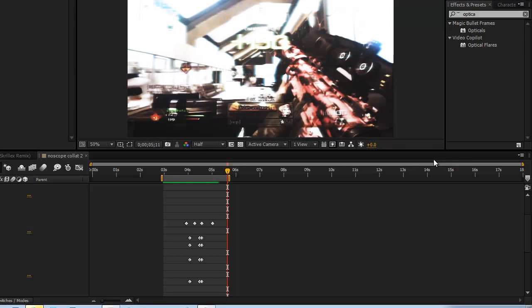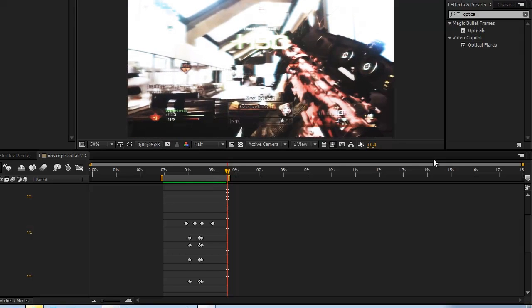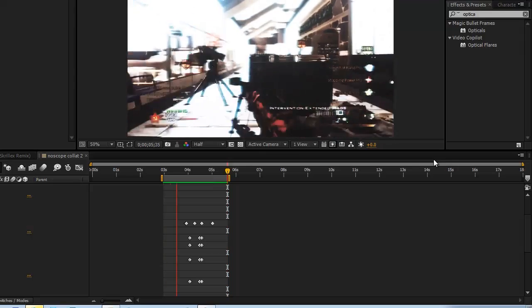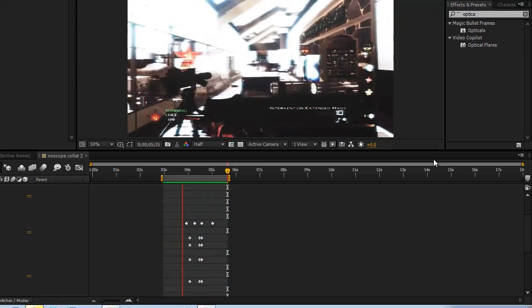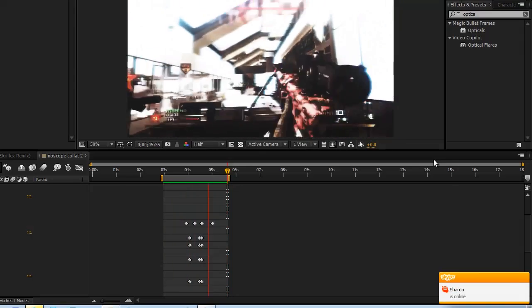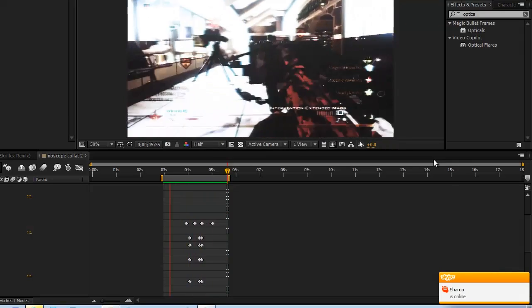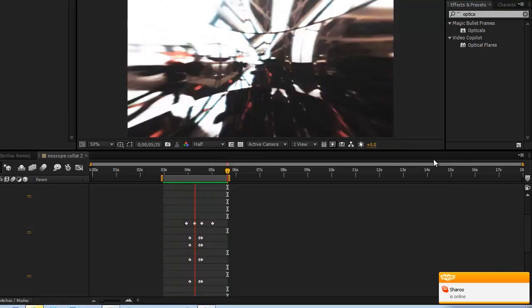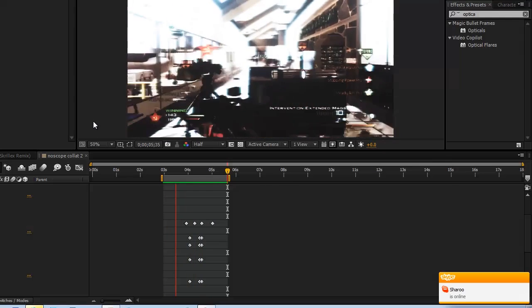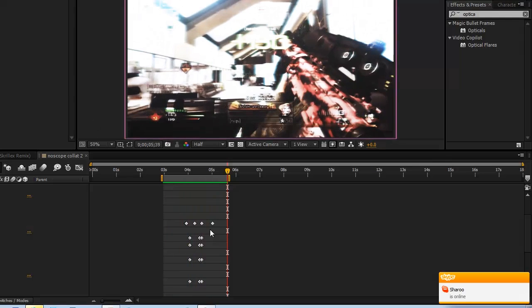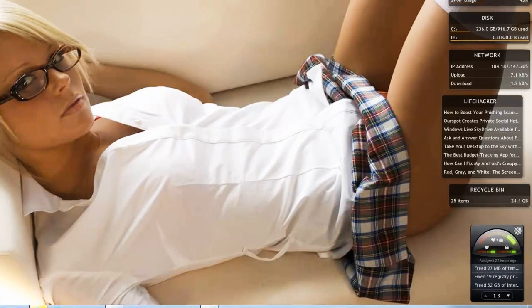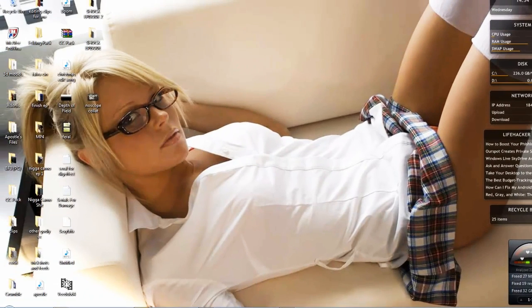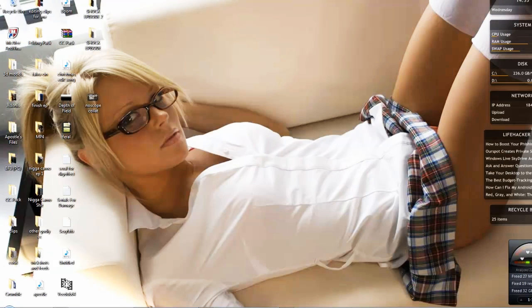So yeah, that's the tutorial. Any more thing else you wanted to add or whatever, leave it in the comment. But Nigga Camo, I'm out this bitch.